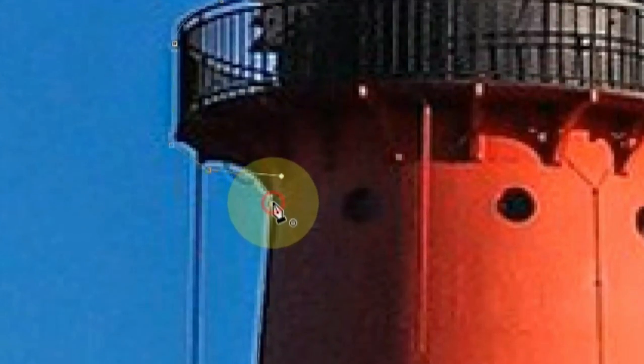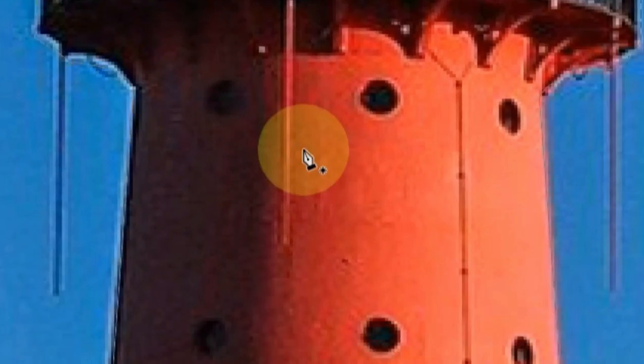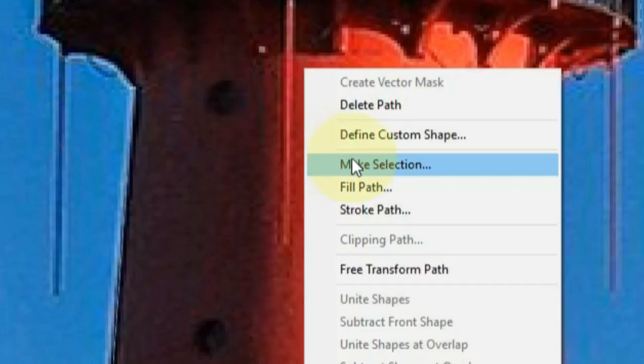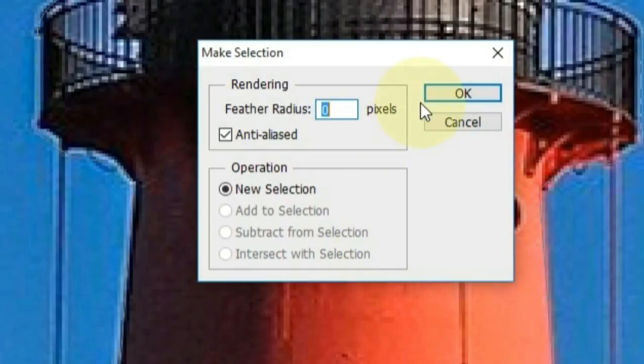Finally, connect the end node to the start node. After merging the two nodes, right click on the area we selected, and then left click on make selection. OK.